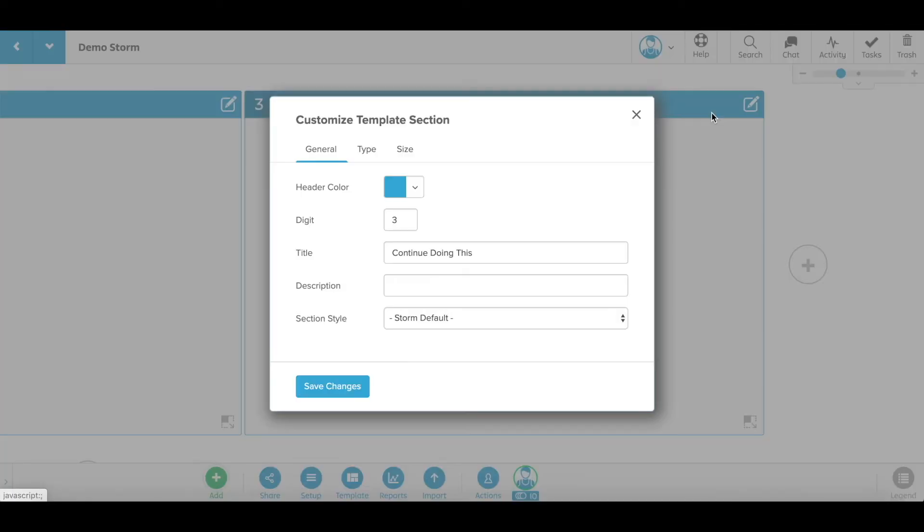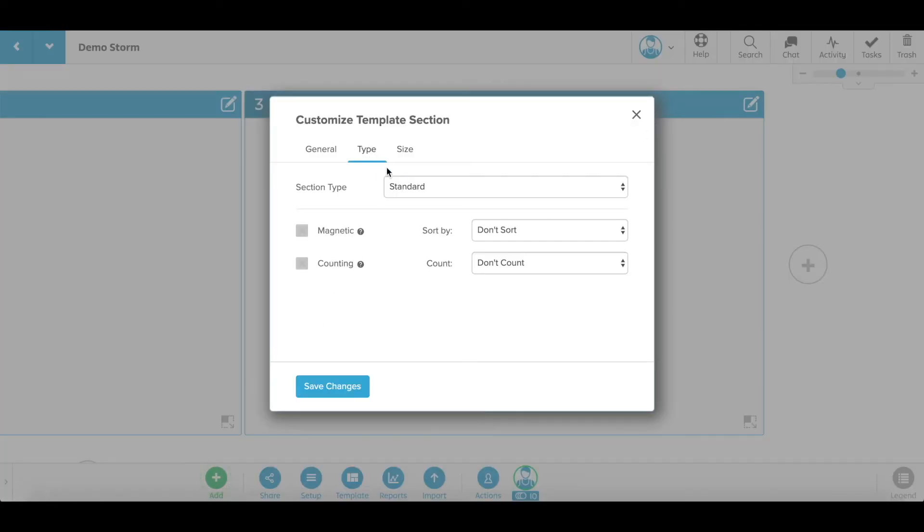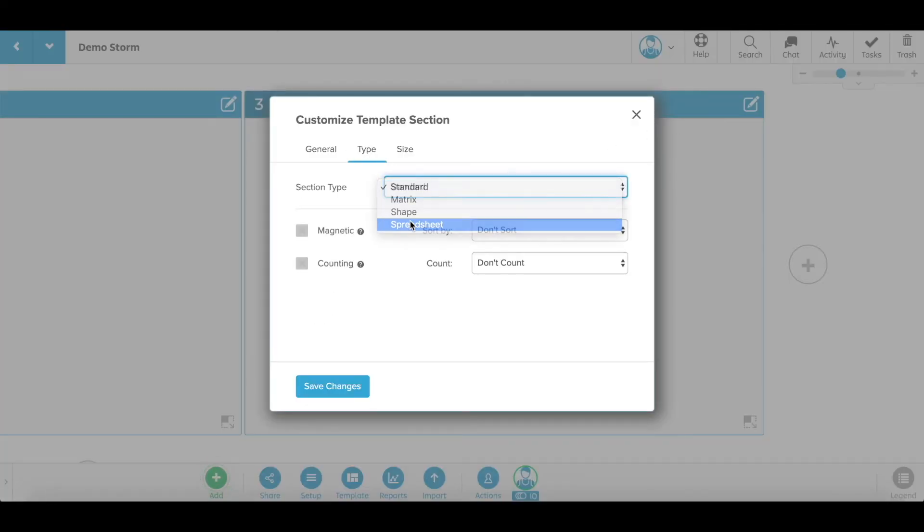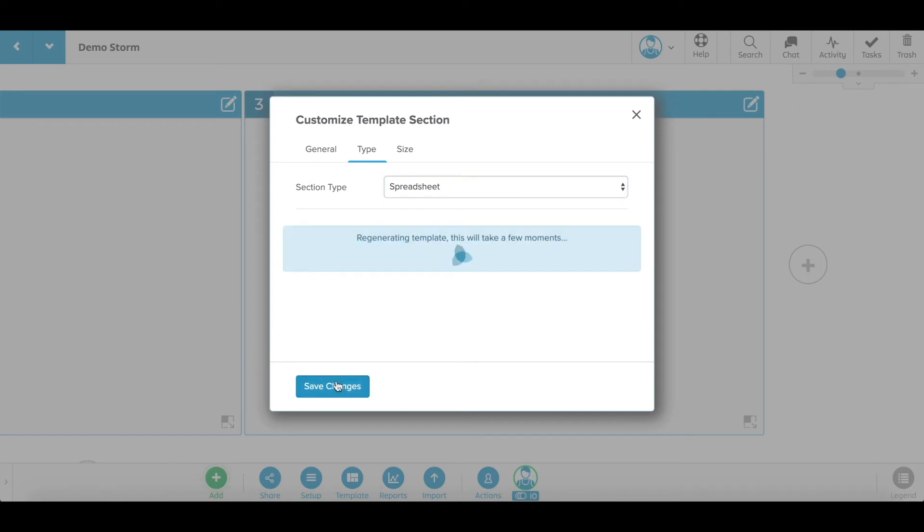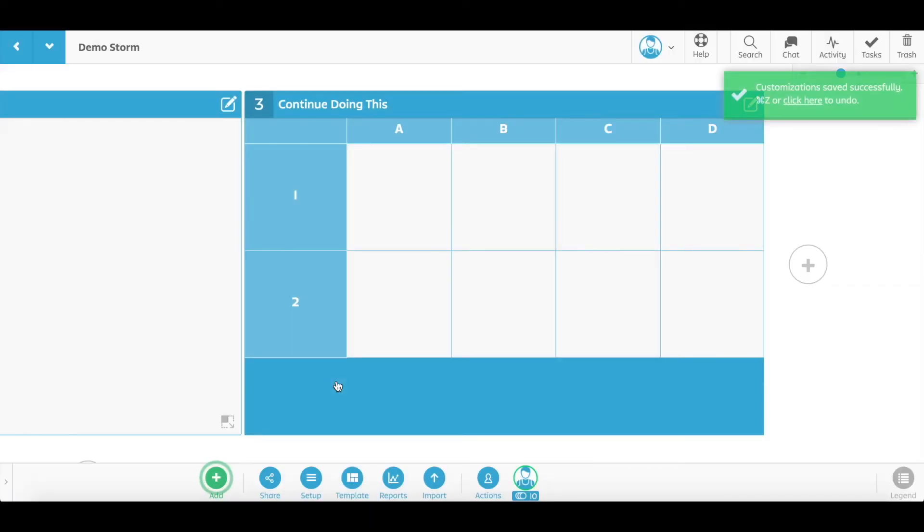To change your section type, click Edit in the section menu. Click the Type tab and choose the type of section you would like to add.